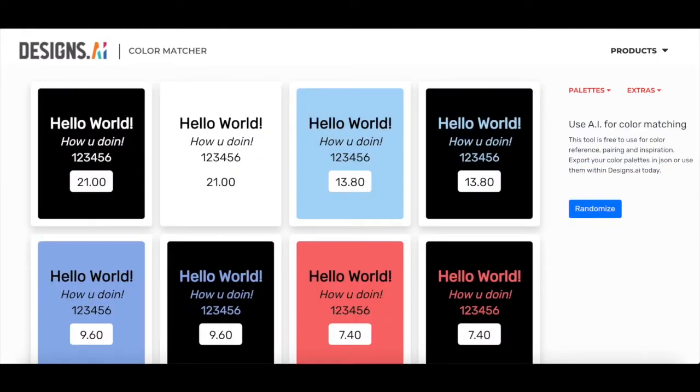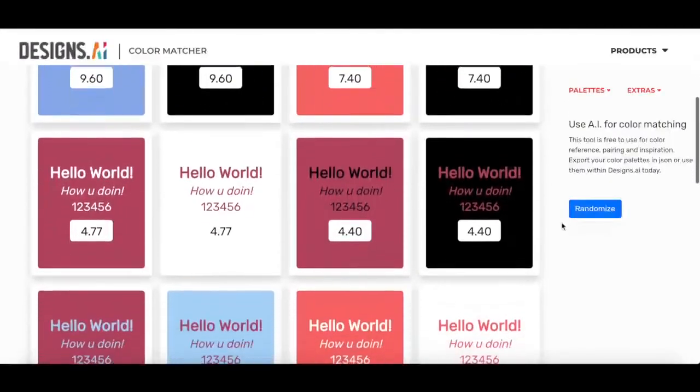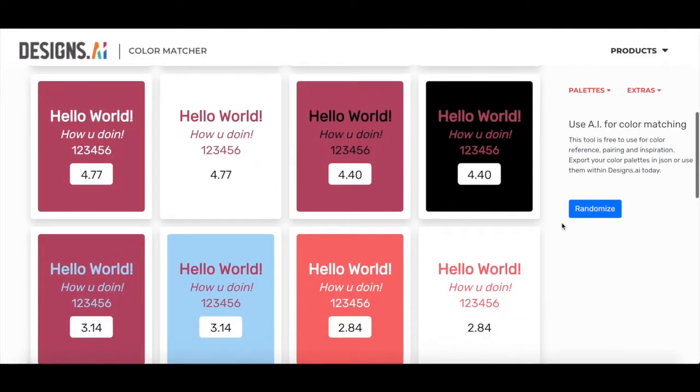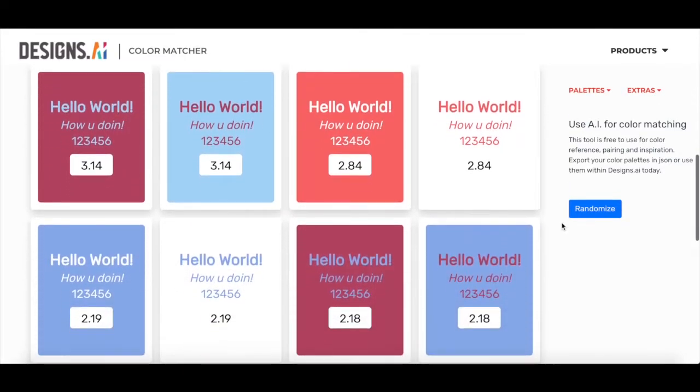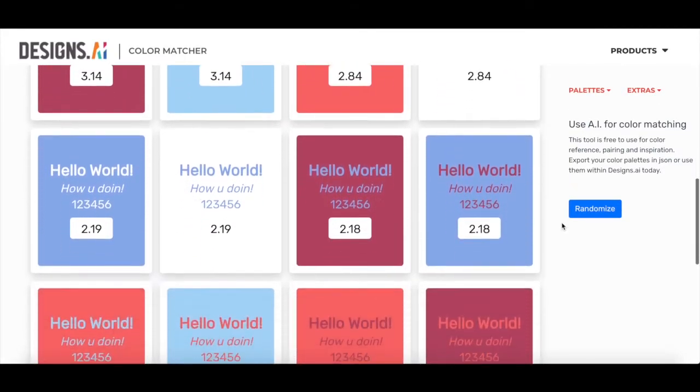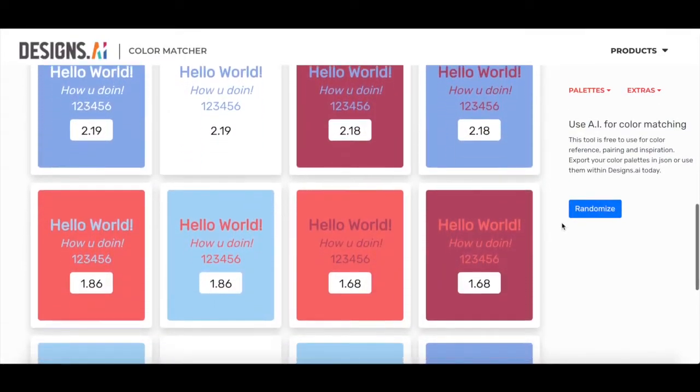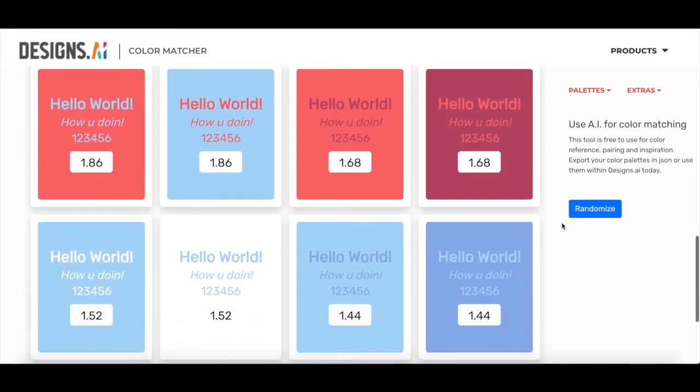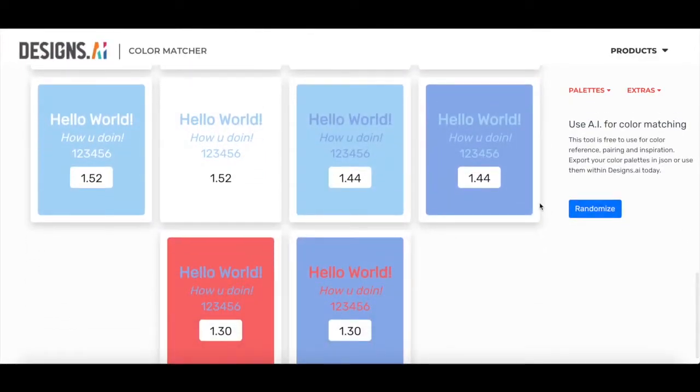The first cool feature is text. ColorMatcher shows you different combinations of background and text color and gives you a score based on readability and contrast. The higher the score, the better. Again, if you want to save the hex codes, just hover over the box and click to copy.